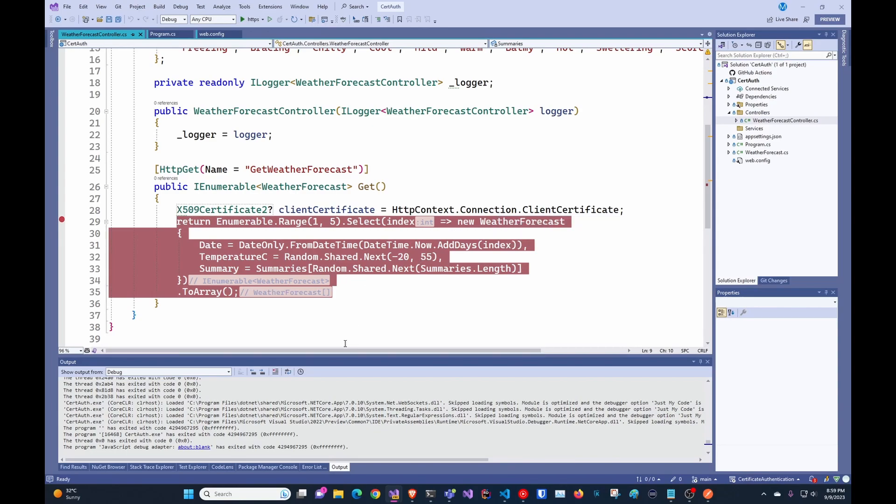And then you can do whatever you have to do in the application. In this case, we just returned the weather forecast.